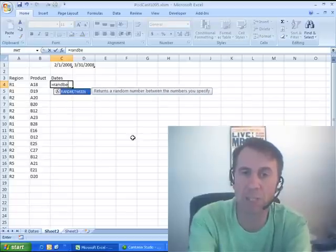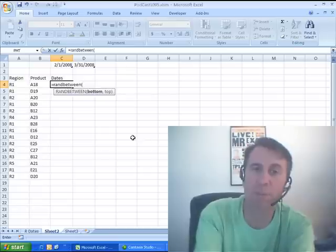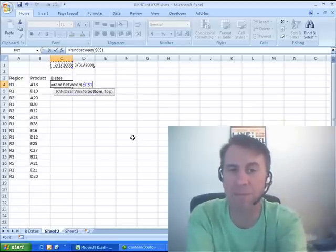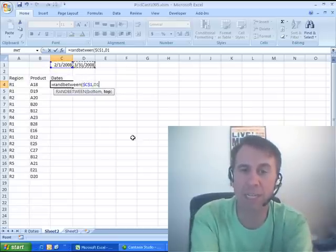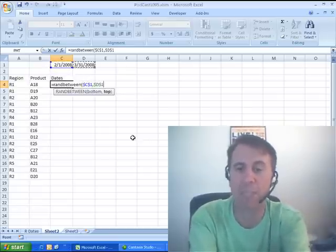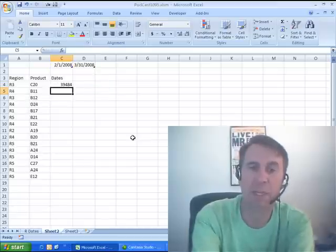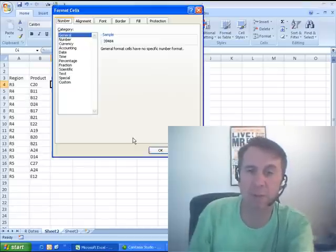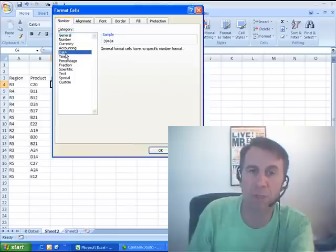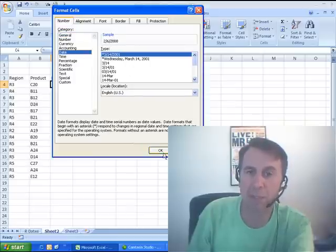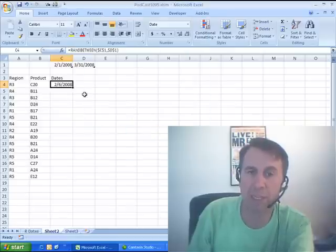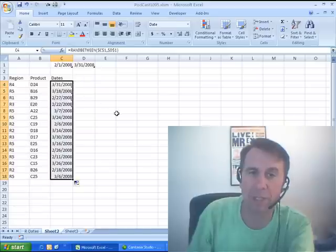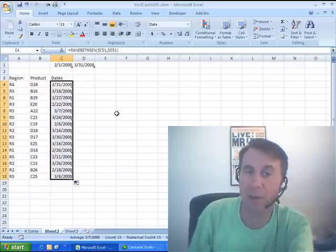So, I end up always using the helper cells up there, equal RANDBETWEEN this first date, press F4, comma, and then the second date, and press F4. Now I'm going to have to format that as a date, so Ctrl-1, choose Date, choose the format that I'd like, and double-click to copy it down.